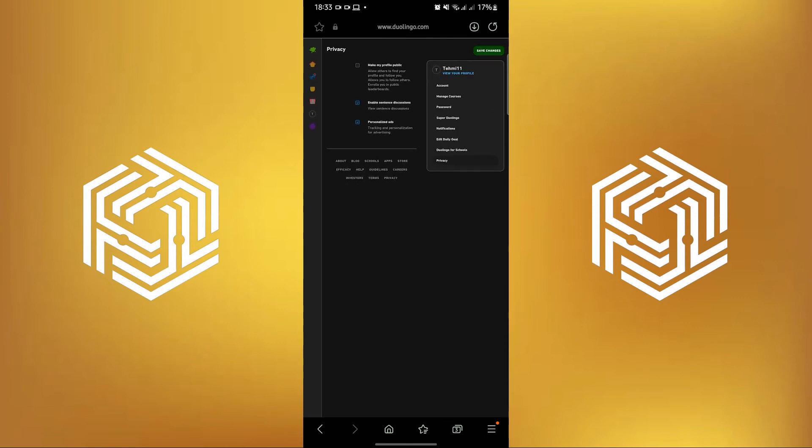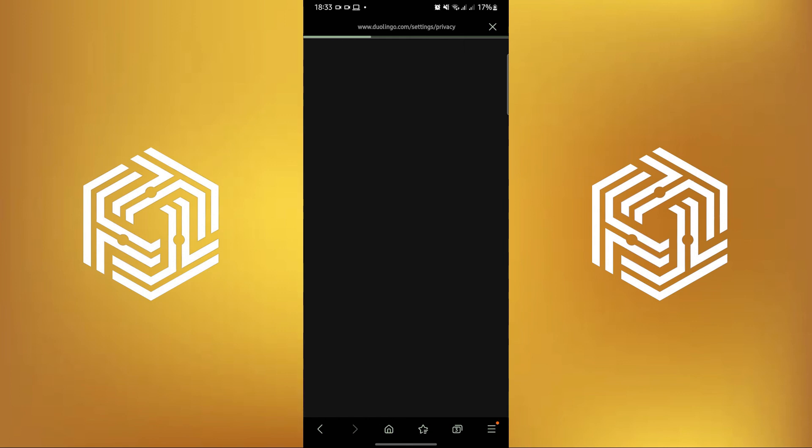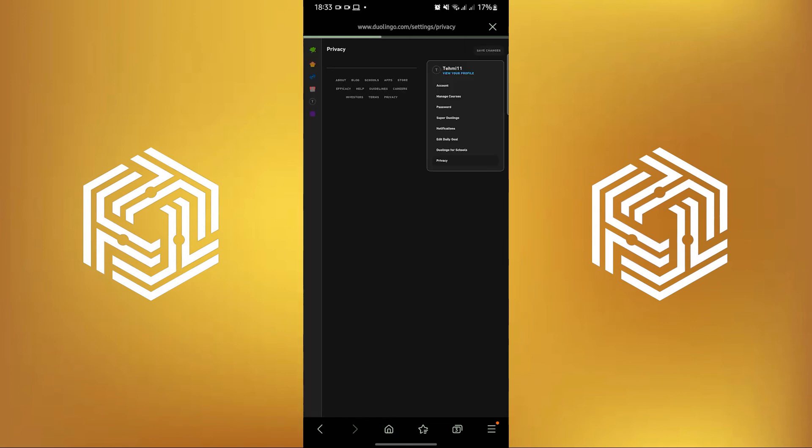If you check it, your profile will now be public. Now tap on Save Changes on the upper right. And that's it.